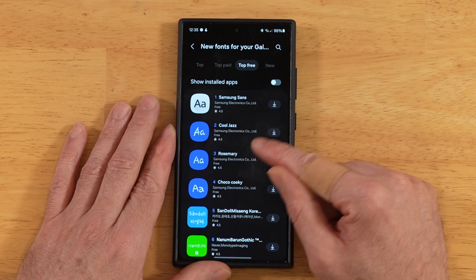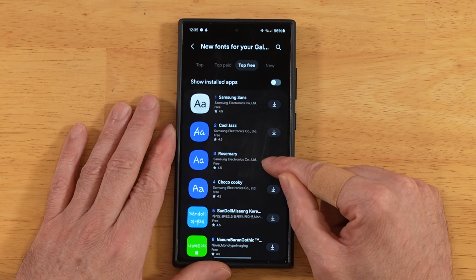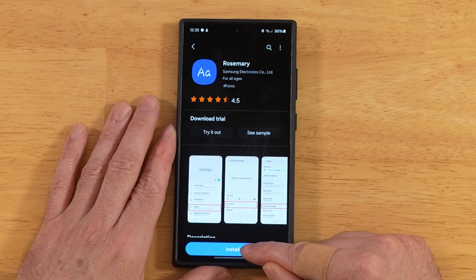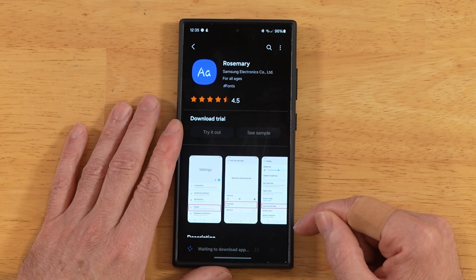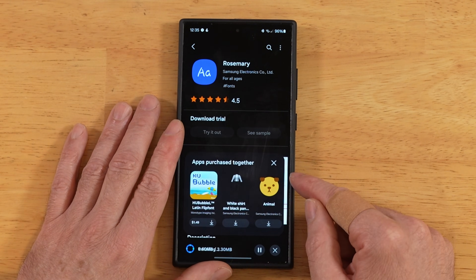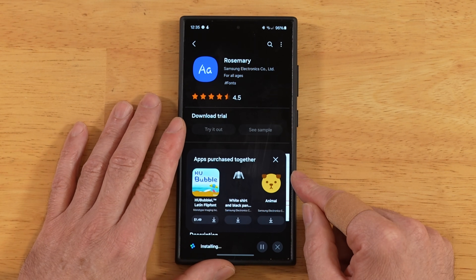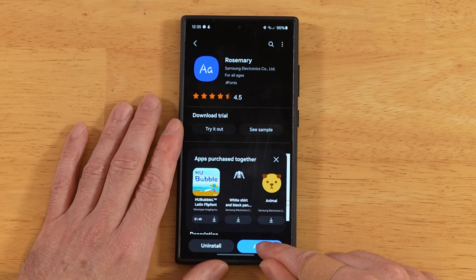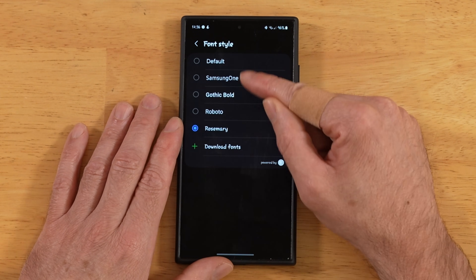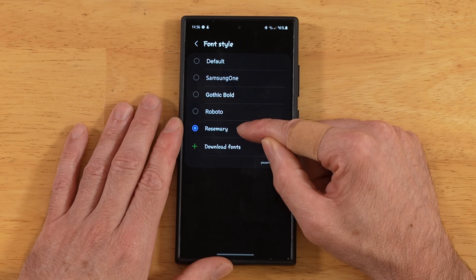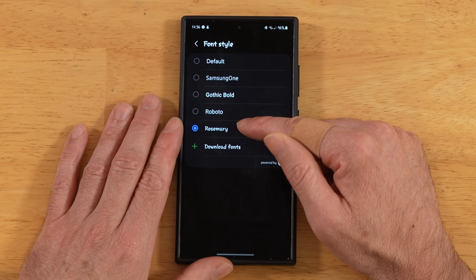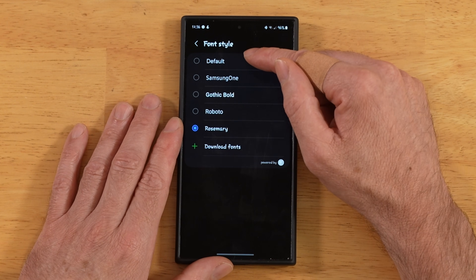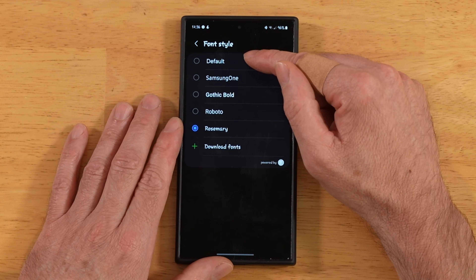Let's go ahead and try out Rosemary real quick. We'll hit the install button there, then tap on Install. Give it just a minute to finish up, and then we need to hit the Apply button to wrap it up. There you'll see Rosemary has been added to our list. And if we want to go back to our original font, we just go to Default.